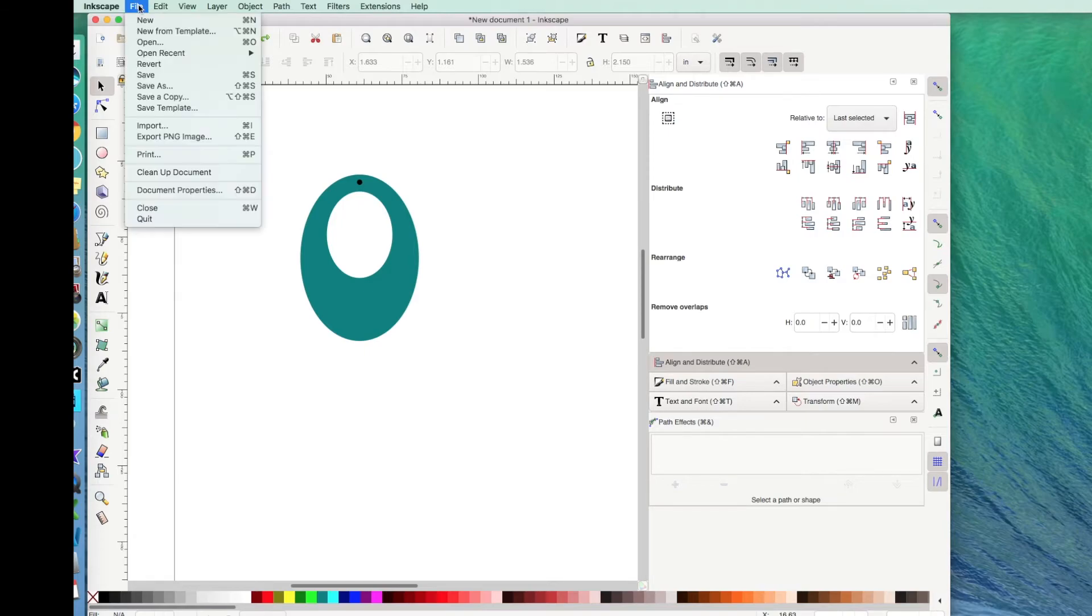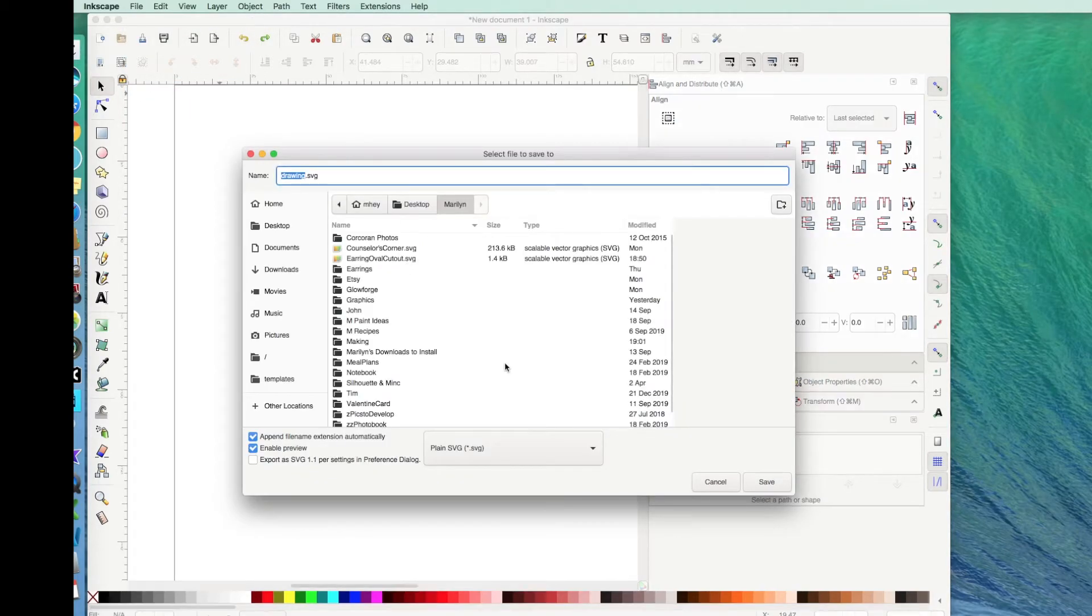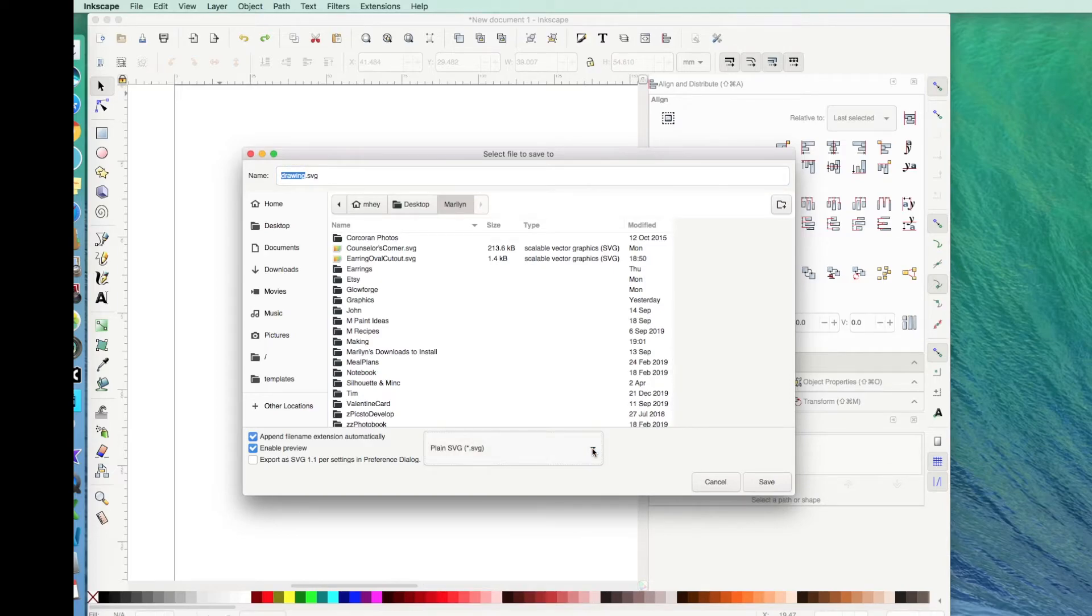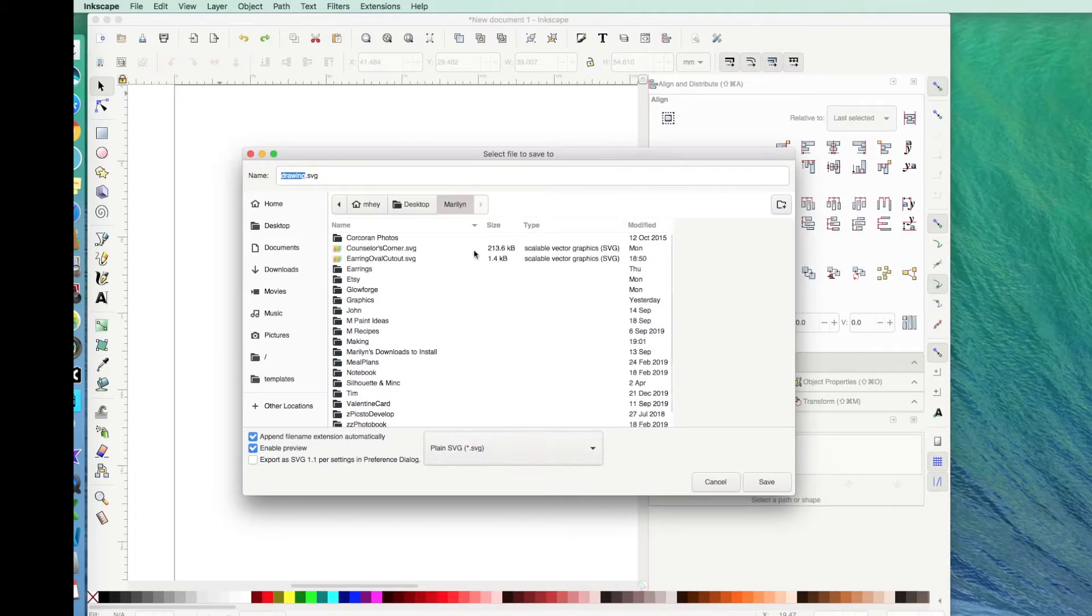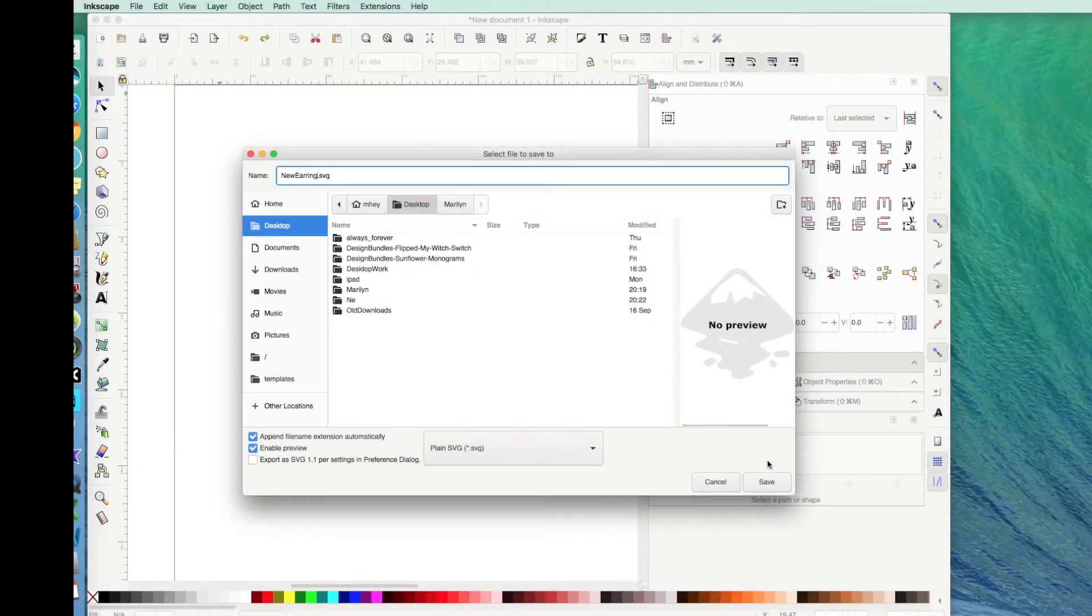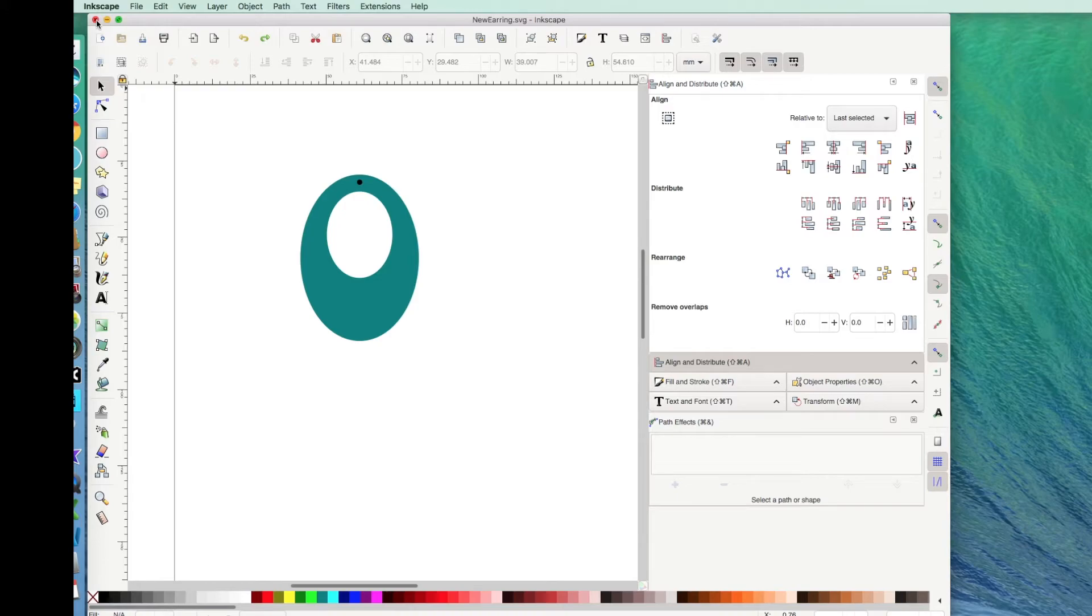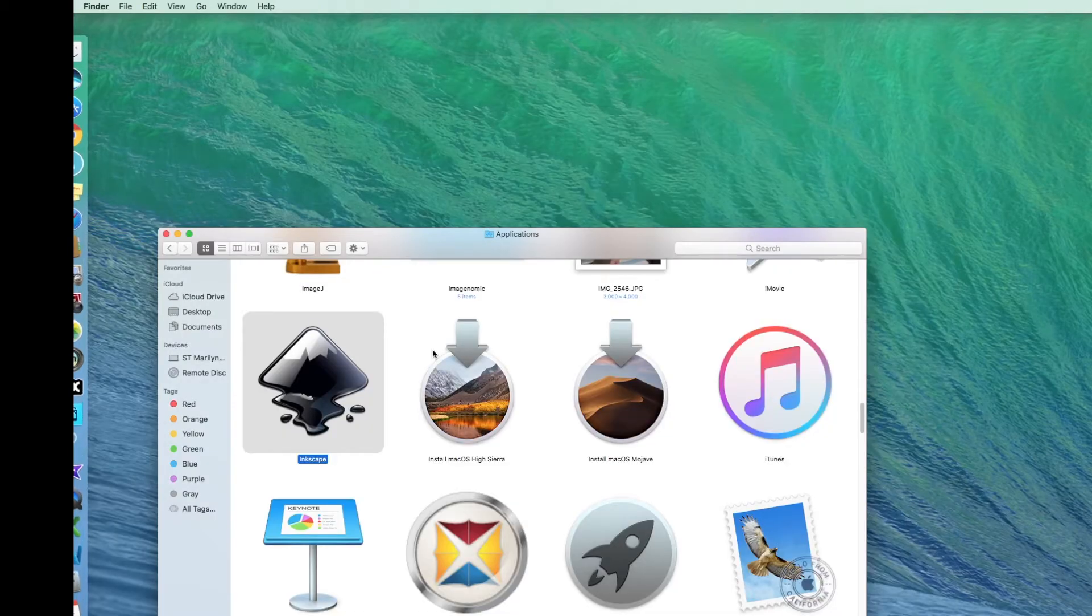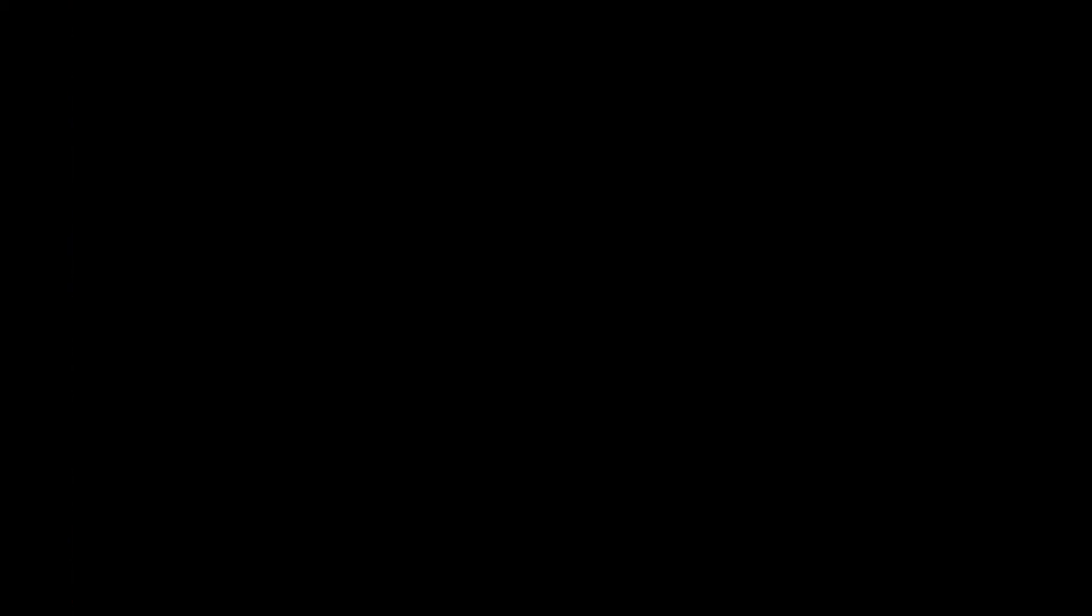So we're ready to save this. I'll click file, save as. I like the plain SVG setting myself. I've heard people say that the Inkscape SVG is just fine. And then let's see, let's go to desktop, new earring. Okay, I've saved it. It's going to try to get me to save it again as an Inkscape SVG, but I'm fine with it just being the plain SVG.